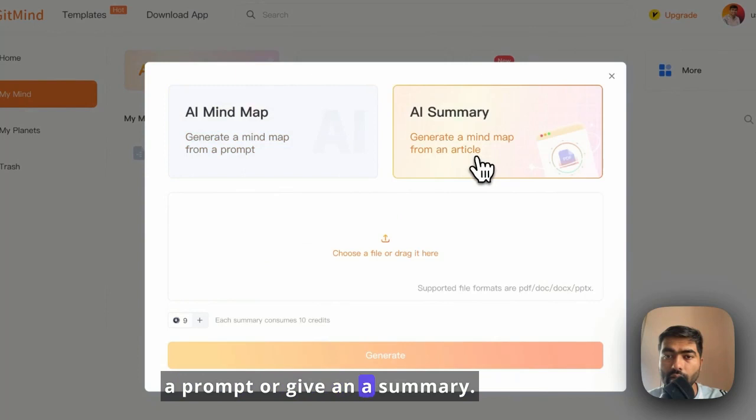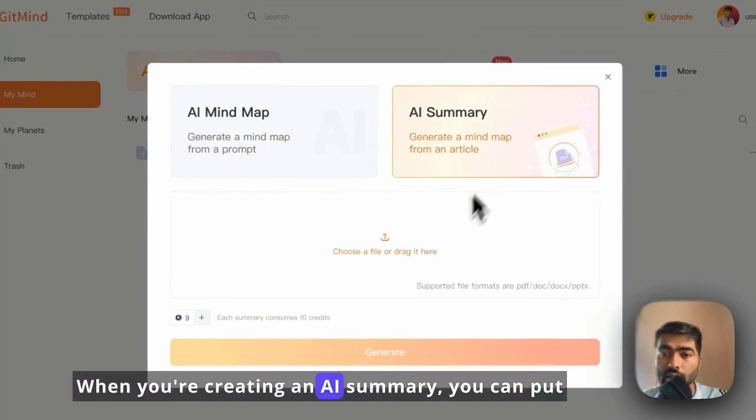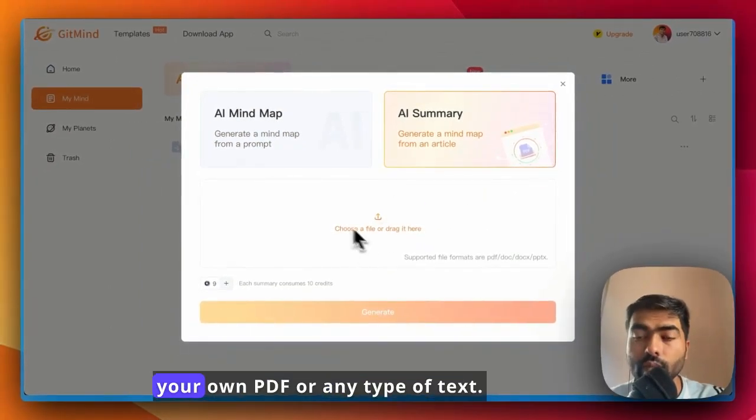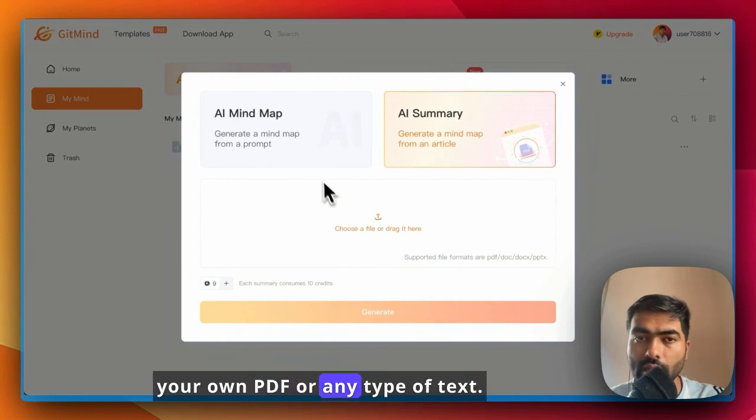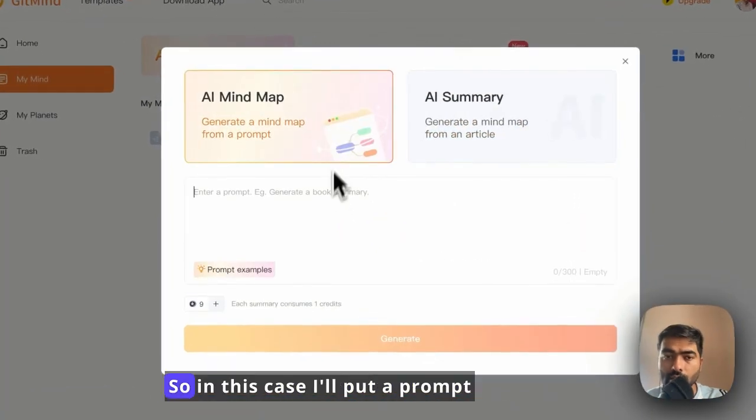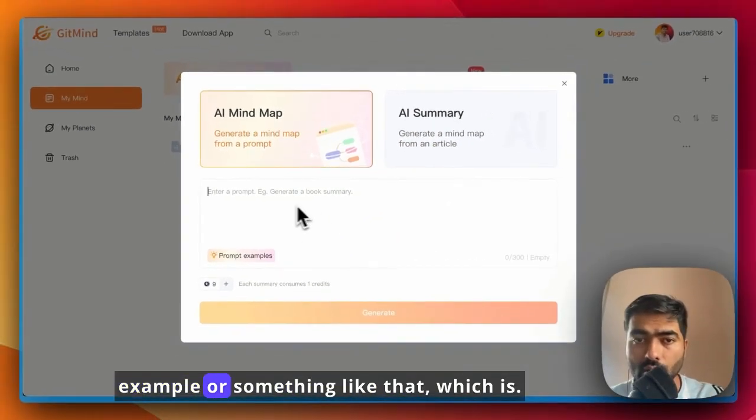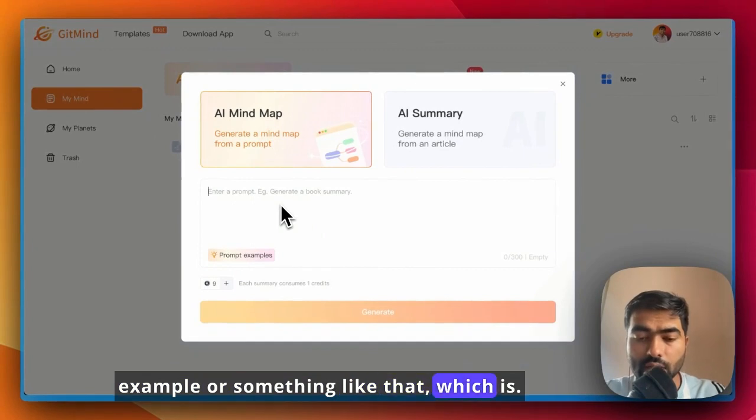When you are creating an AI summary, you can put your own PDF or any type of text. In this case, I'll put a prompt, an example or something like that.